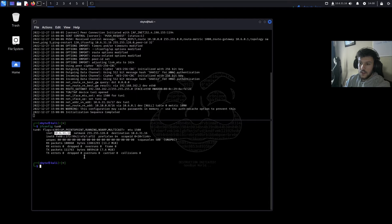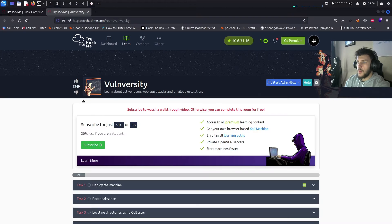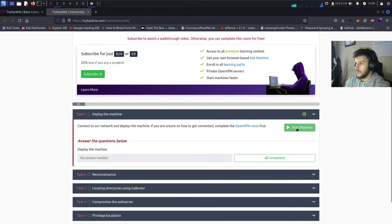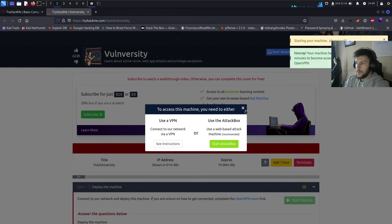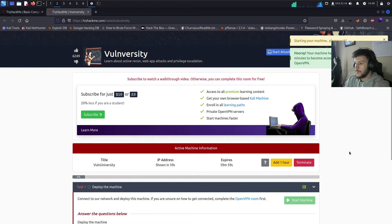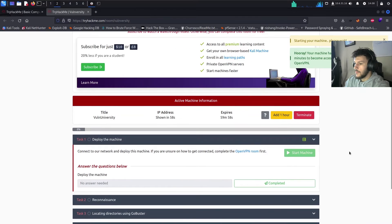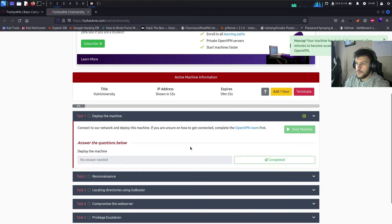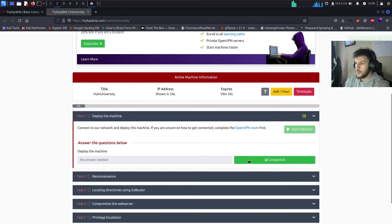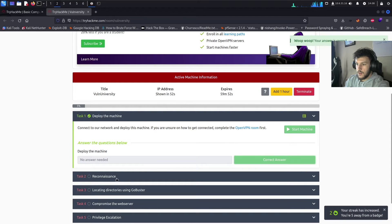And just to double-check, let's go on ifconfig.ton0, and this is our IP address on the TryHackMe platform. So, we have 10.6.31.16. Back over to this page, we'll go ahead and start the VM. This will take about a minute to spin up.